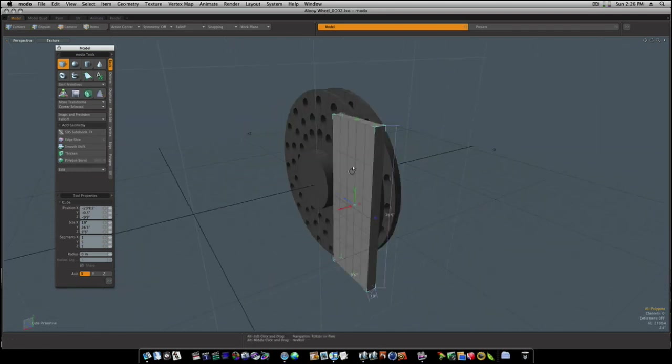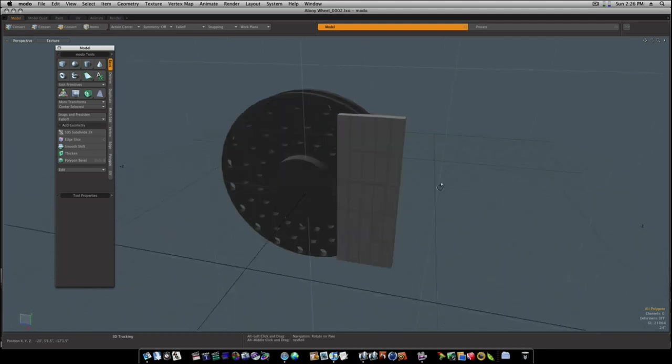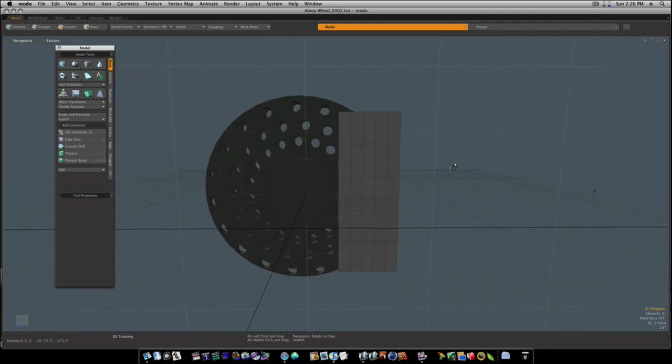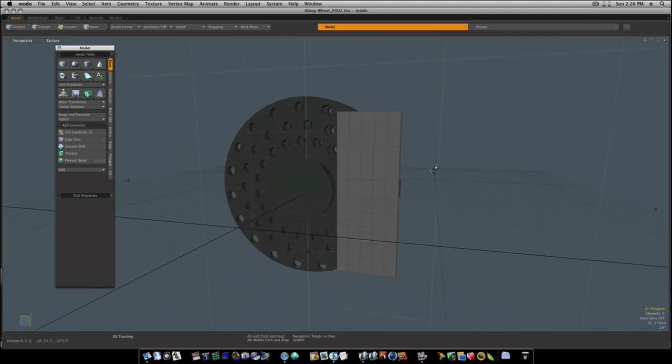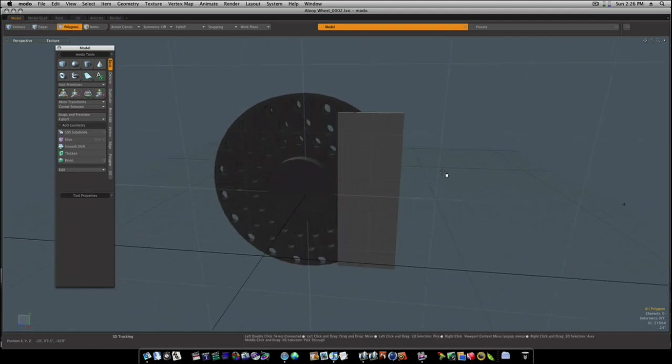Okay, let's go in now and let's start trying to shape this a little bit. So let's go to our vert mode.